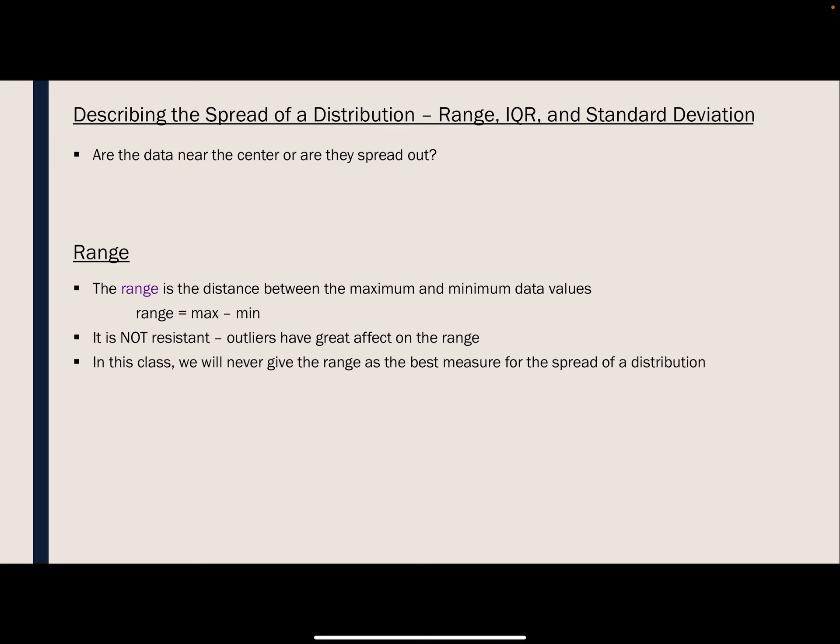When we talk about the spread of a distribution, we have three measures: the range, the interquartile range, and the standard deviation. The spread of a distribution describes how spread out the data is — is it all clustered around the center, or much more spread out? The range is simply the difference between the minimum and the maximum data values. This measure is not resistant, so any outliers are going to affect the range dramatically. For the most part in this class, we never use the range as the best measure for spread — it's just too simple.